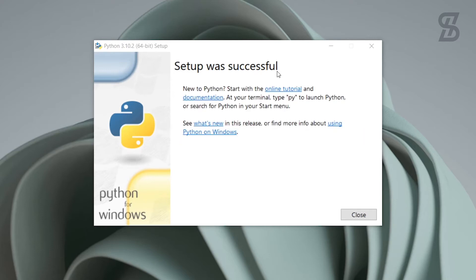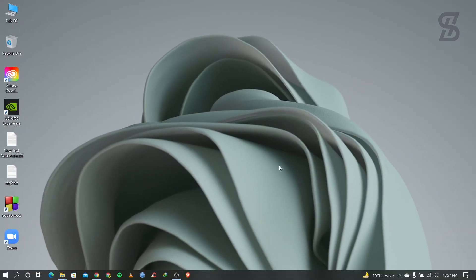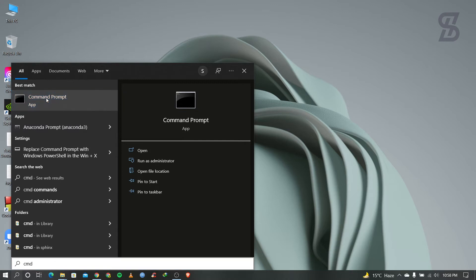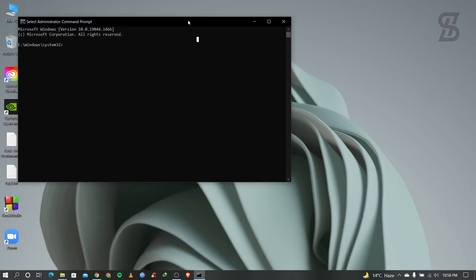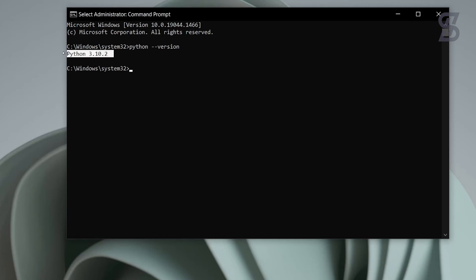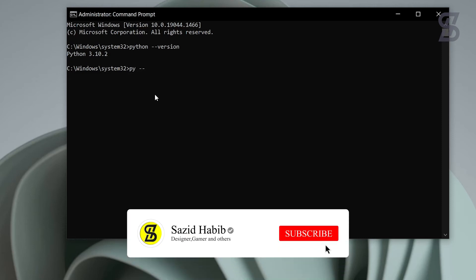After a few minutes the installation will be successful — simply close the window. Now verify your installation by opening the search option, typing cmd, right-clicking, and choosing Run as Administrator. In the command prompt, type 'python --version' and press Enter. It will show the current installed version, which is 3.10.2.